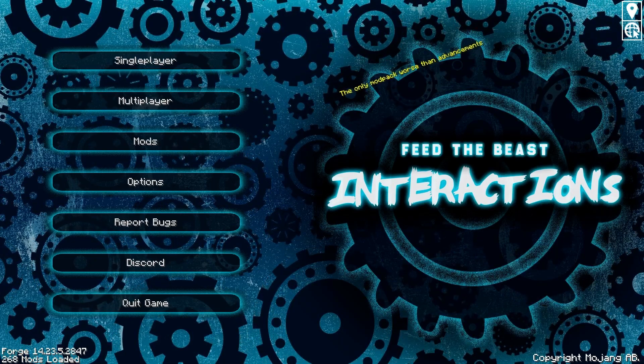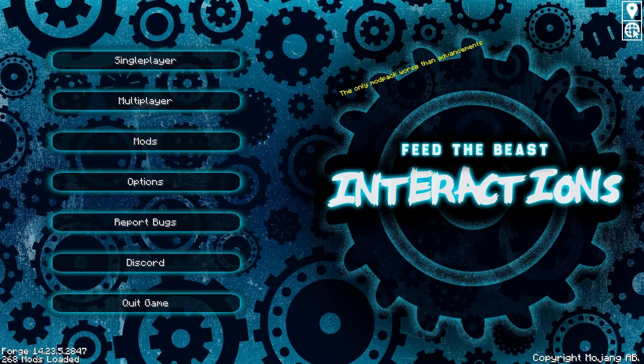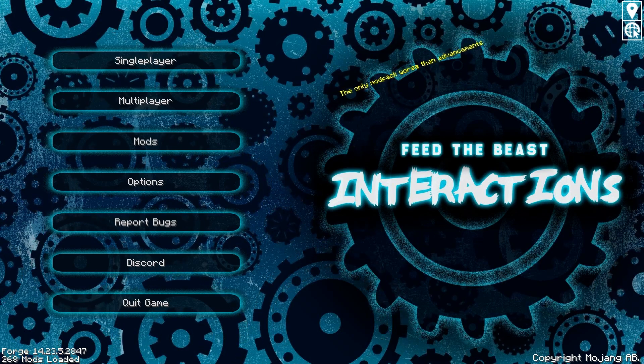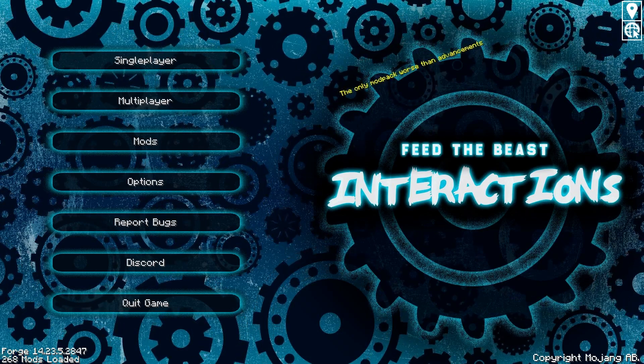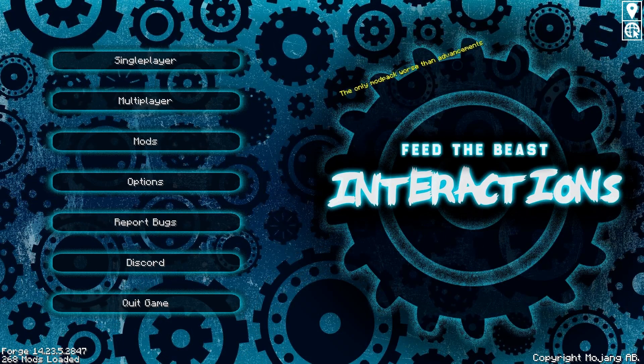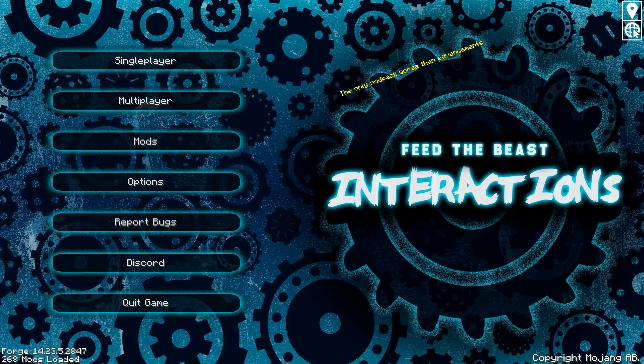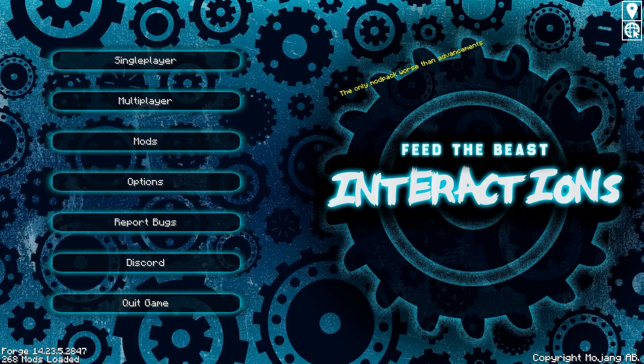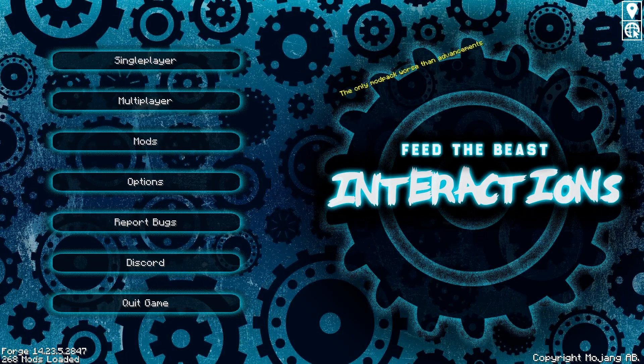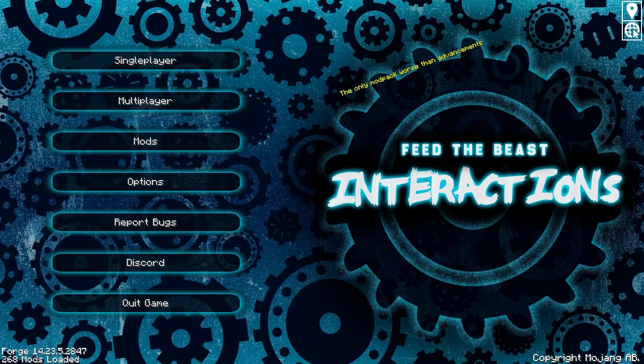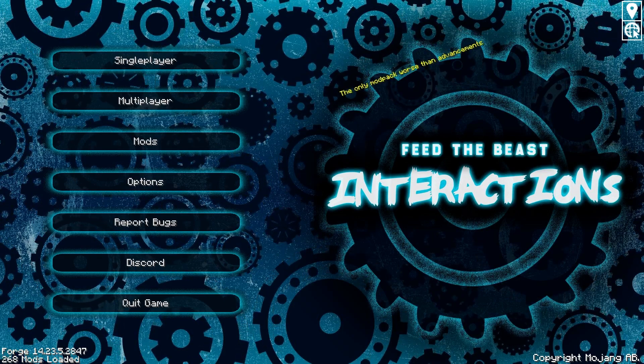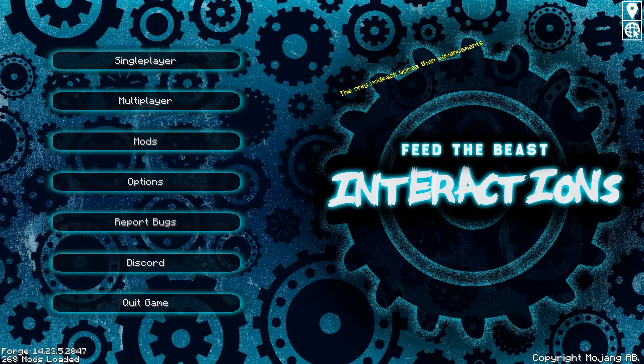What's up guys and welcome to episode one of Feed the Beast Interactions. I've been wanting to play this pack for a while. From what I understand it's built mostly around Gregtech with a bunch of other tech and magic mods thrown into the mix. I'm excited to get started, so without further ado, let's get into the game.